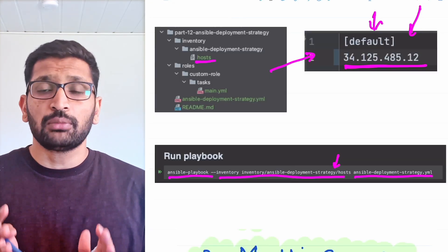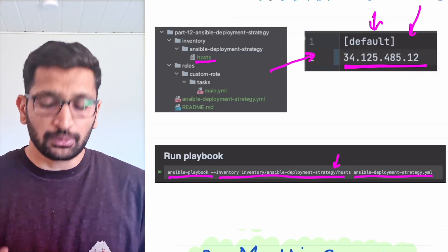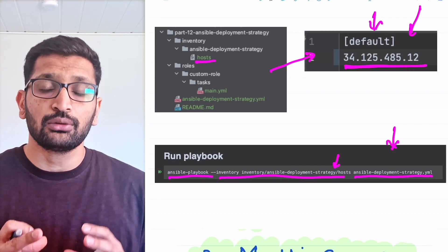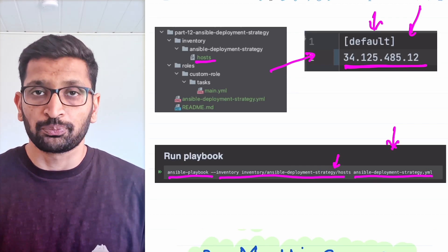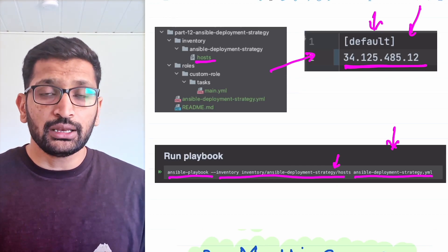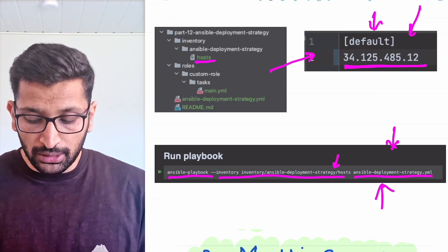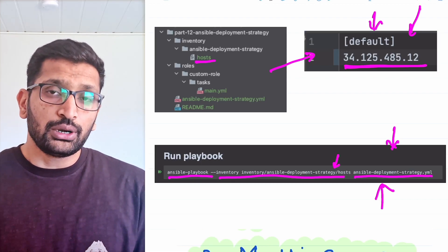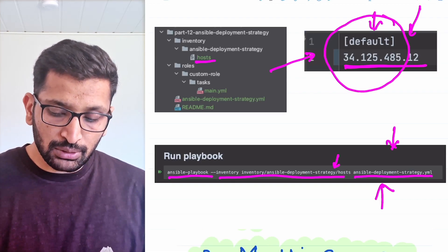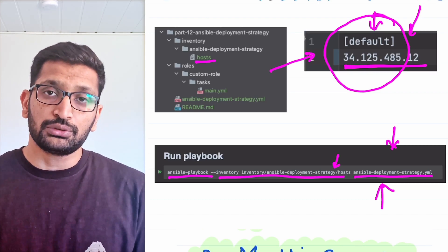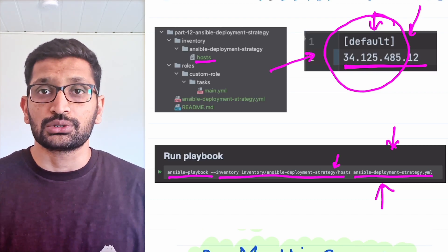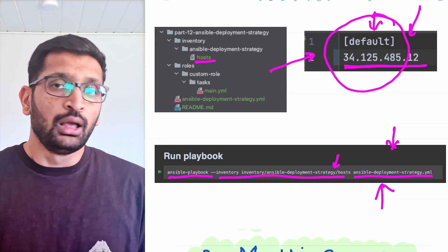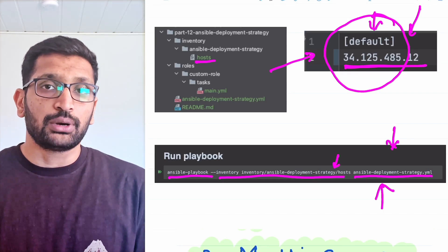One thing to keep in mind: since it's a single server deployment and I have not used any limit flag or restricted this playbook to a single host inside my Ansible command, it will just go and execute the Ansible playbook on the default host mentioned inside my host file. You simply need to run this playbook and it will execute the whole Ansible deployment for that particular host.